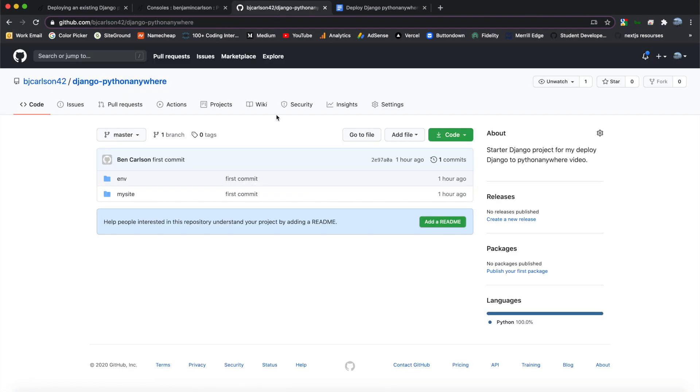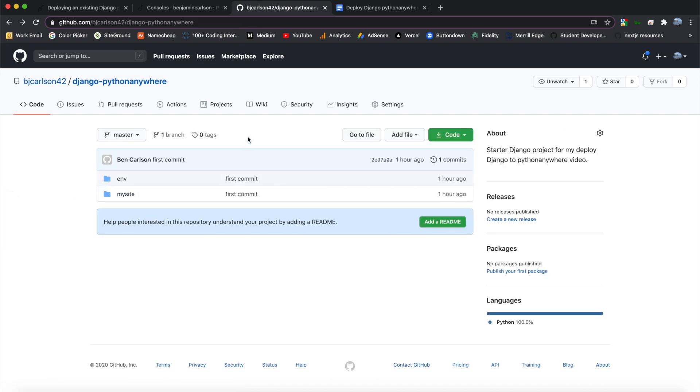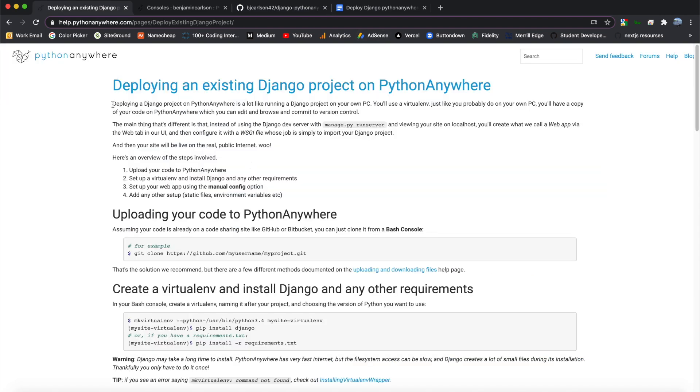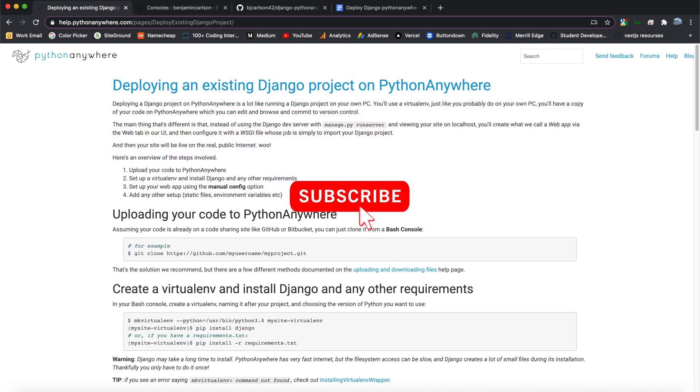So before we begin, make sure that your Django project is hosted on your GitHub. So this is mine. As you can see, I just have a simple Django website hosted on my GitHub. So feel free to use this site if you don't have one of your own. So you can go ahead and read this little bit up here. It's basically talking about how the code is stored.